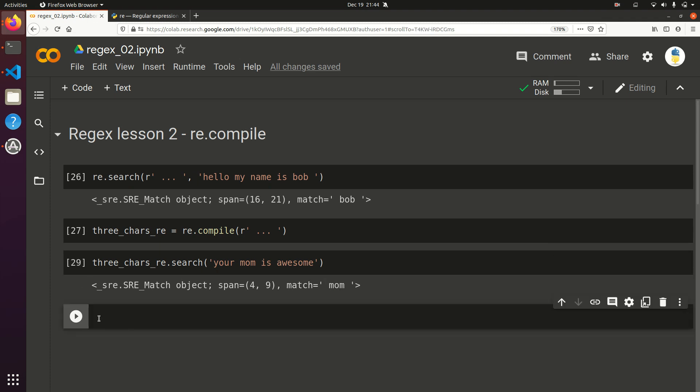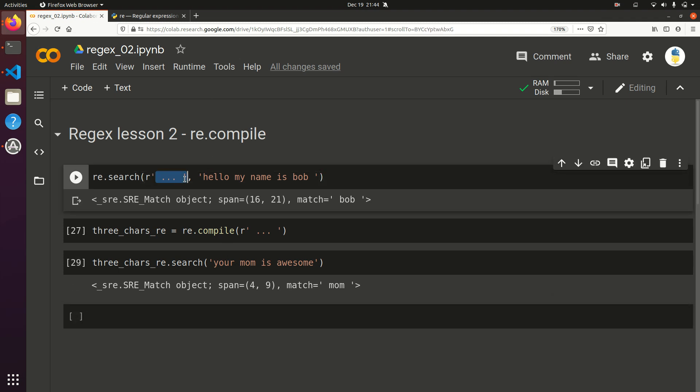So this gets really useful. And we're going to start using this throughout the rest of these trainings. Because that way, you can save the regular expression pattern after the first time you use it and don't have to reuse it.